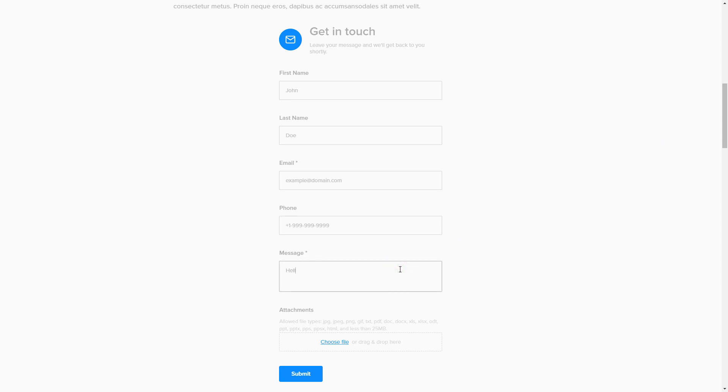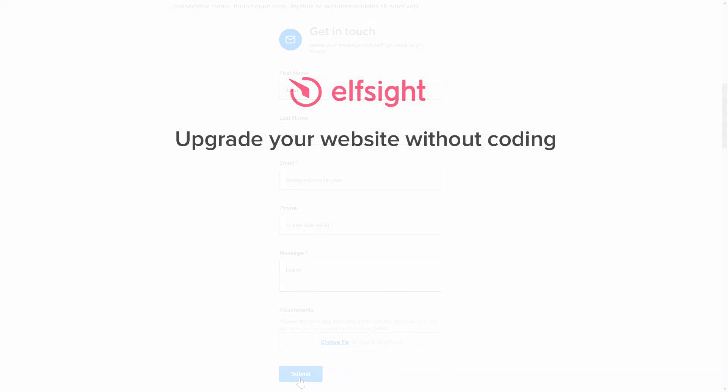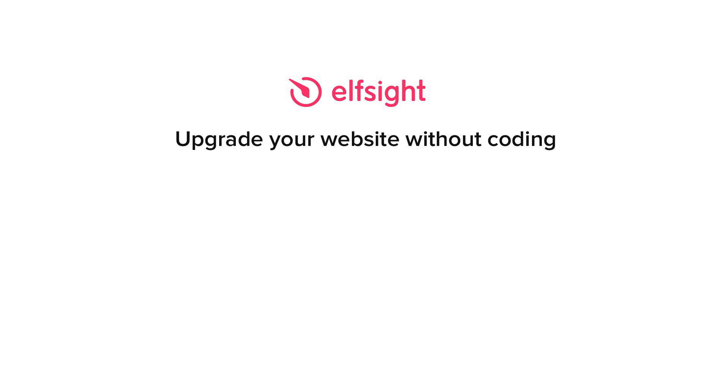But if anything goes wrong at any stage, message us at support at elfsight.com. Also, we've got tons of cool and exciting widgets and you're very welcome to try them out for free. Just click the link in the description. Thank you for watching this video. Enjoy your day.